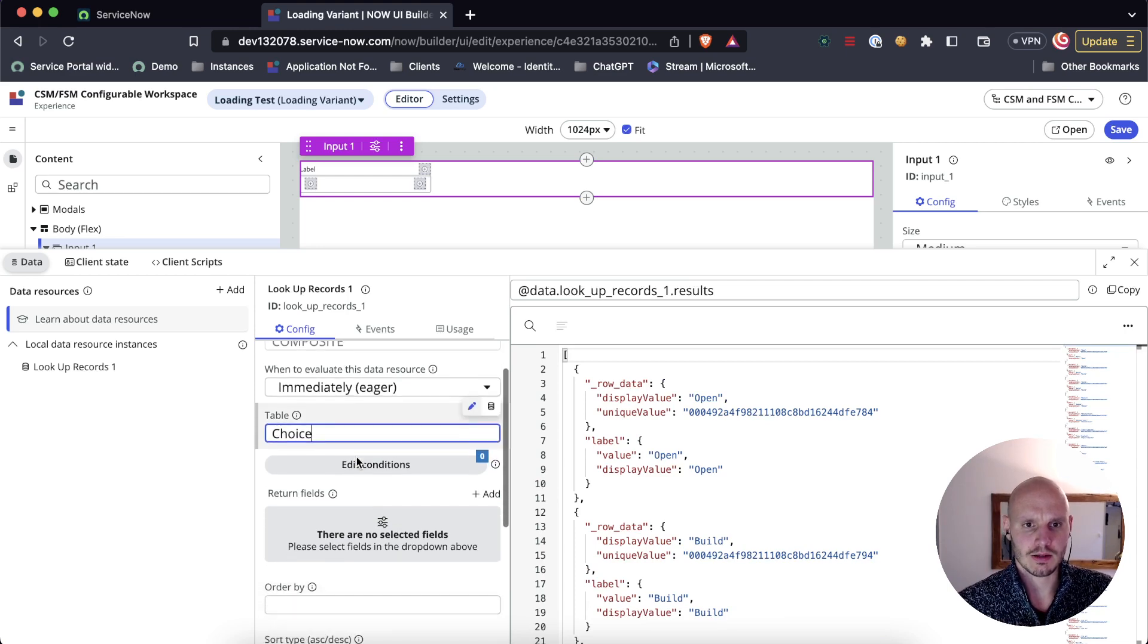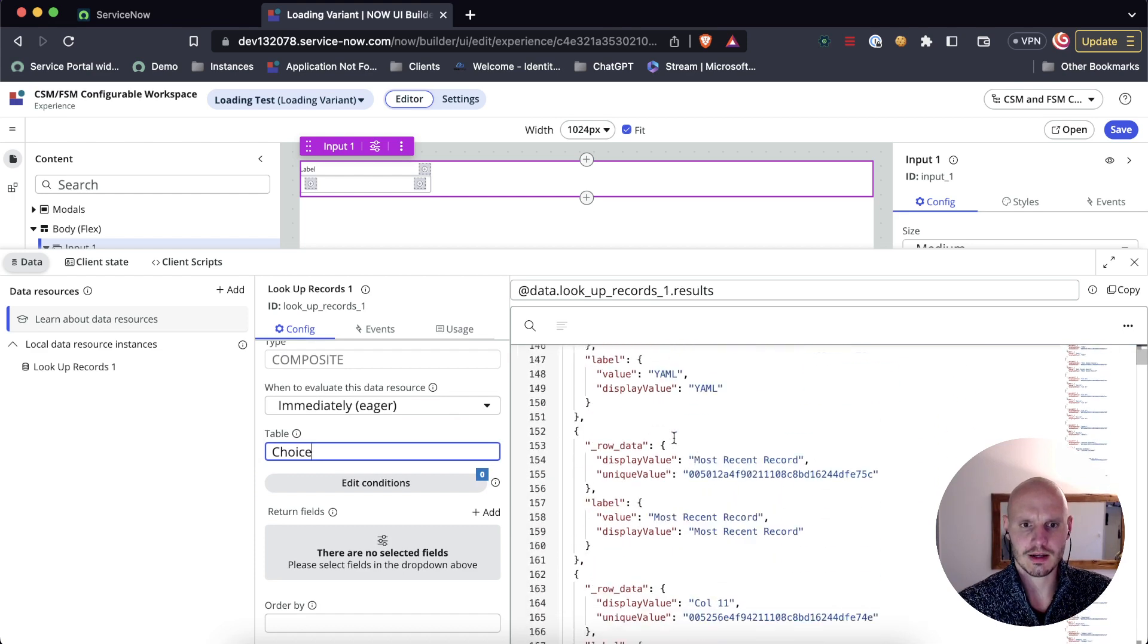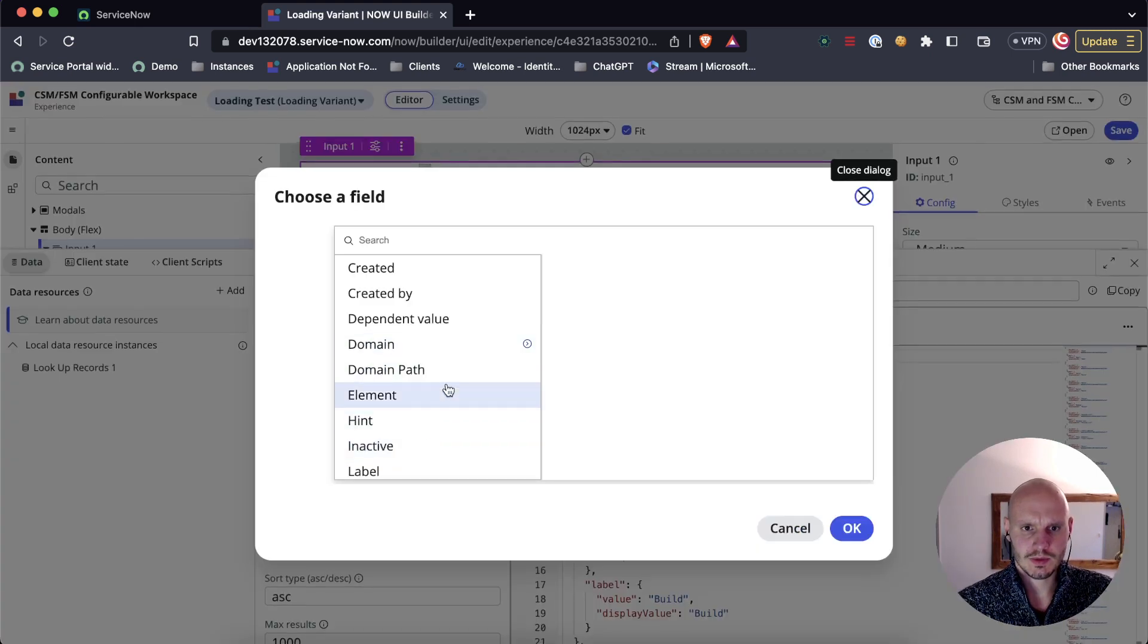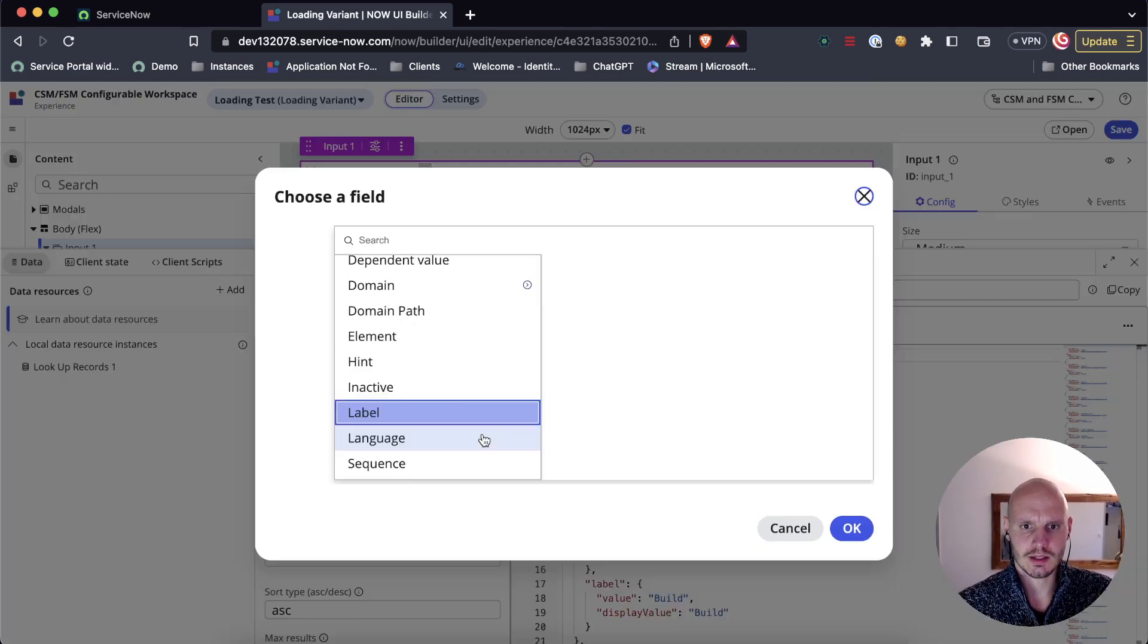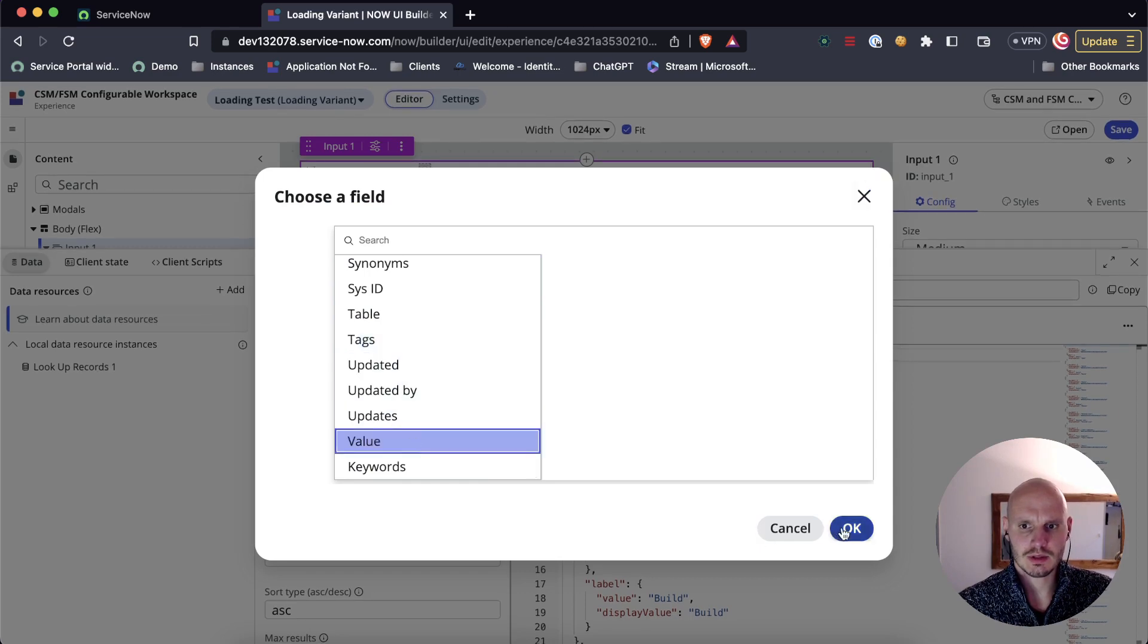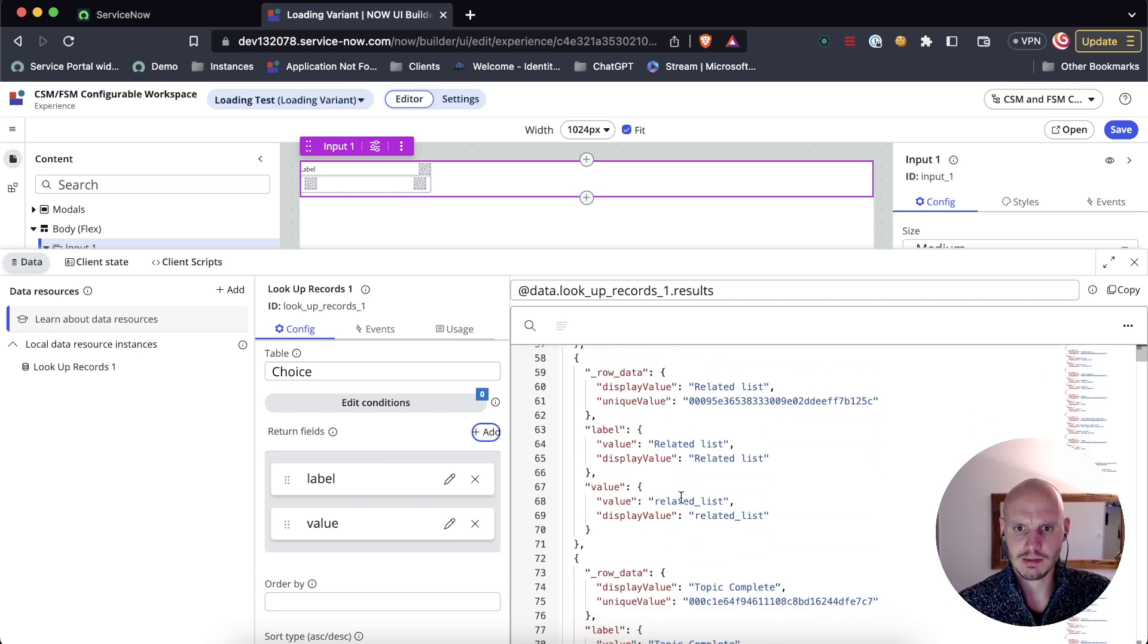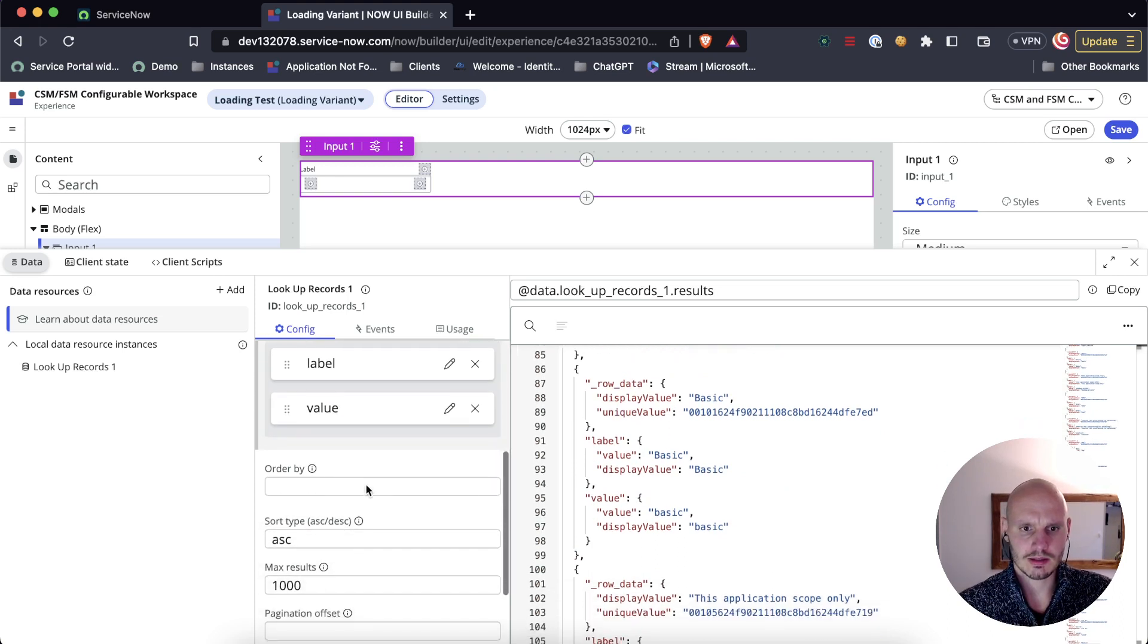So we've added our data resource. Here it shows us a bit of the data that it returns. Let's add a field. We want to see the label and let's also see the value. Label and value both seem useful.